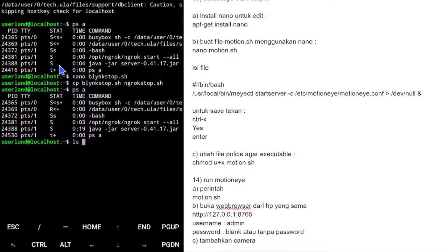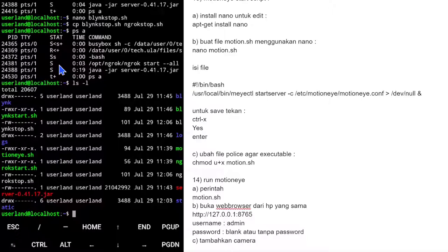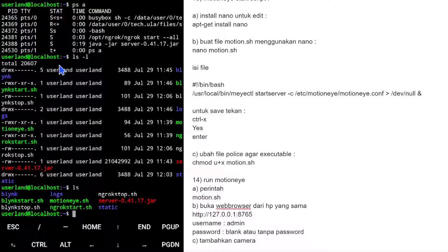Kita cek ls -l. Warna ngrok-stop masih putih, belum orange seperti script yang executable. Kita harus ganti access policy-nya dengan chmod. Gunakan chmod u+x ngrok-stop, atau chmod 755 ngrok-stop. Penjelasan: 755 artinya rwx=7 untuk owner, r-x=5 untuk group dan others.